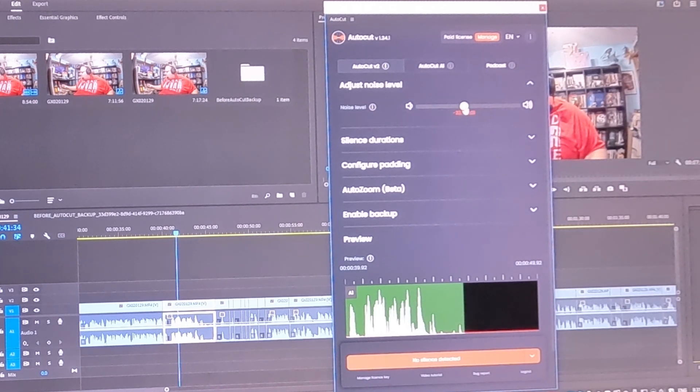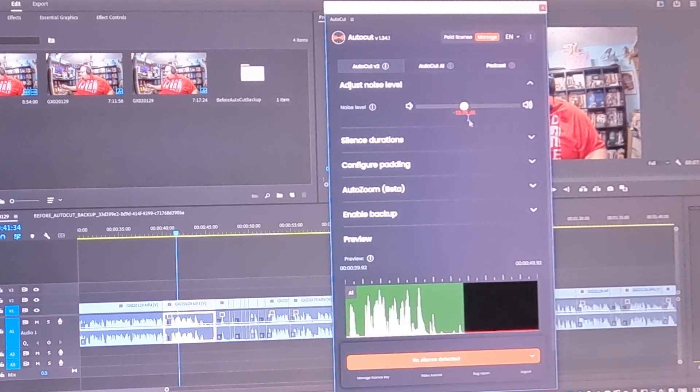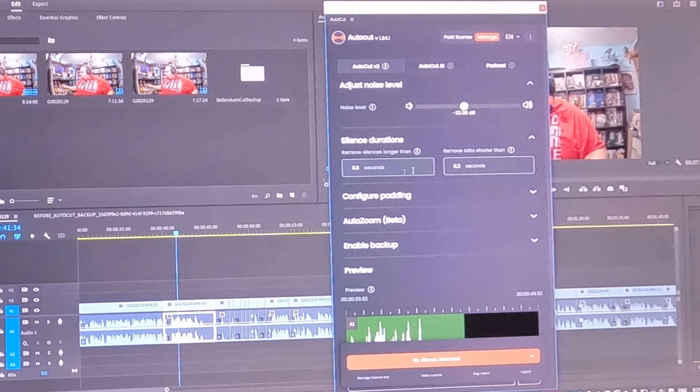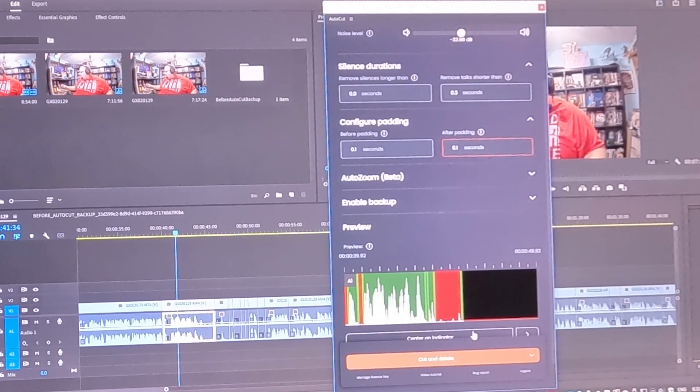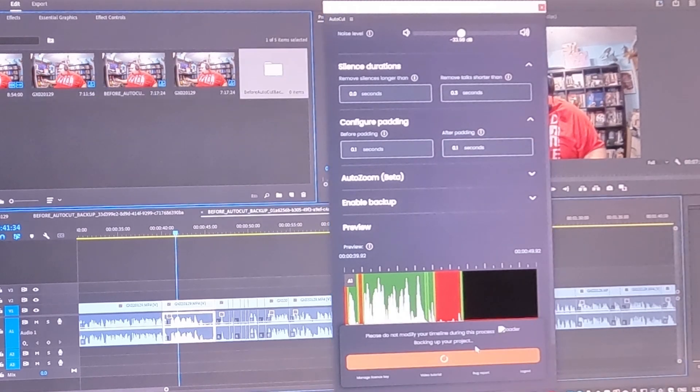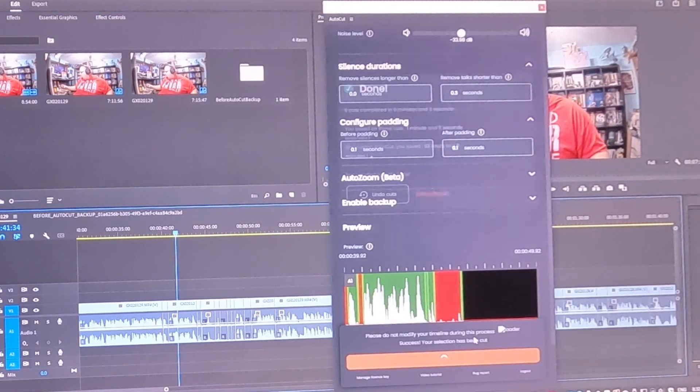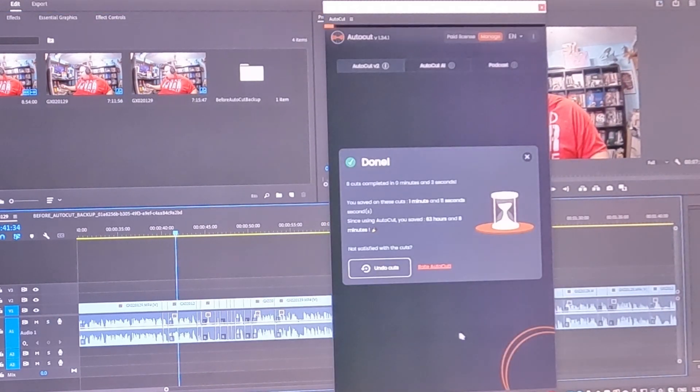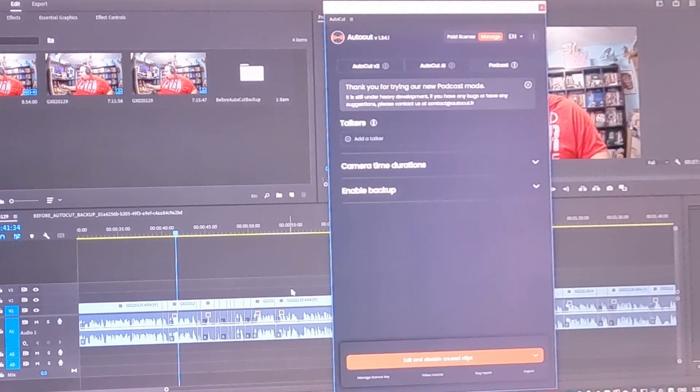we clearly have some stuff that we can cut. So then we go back to the normal stuff. You can bring it back. Lift it up here. Silence durations. There we go. Right. So you just mess with those parameters. Cut and delete. It's going to go through. Minimize that unnecessary space. Now,